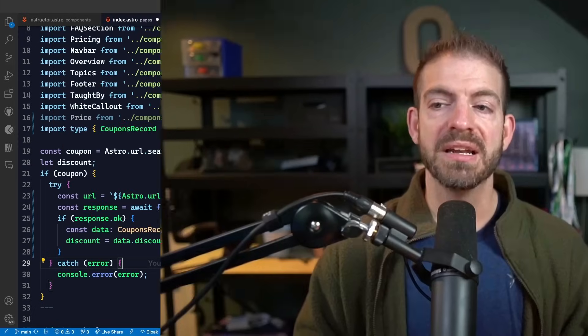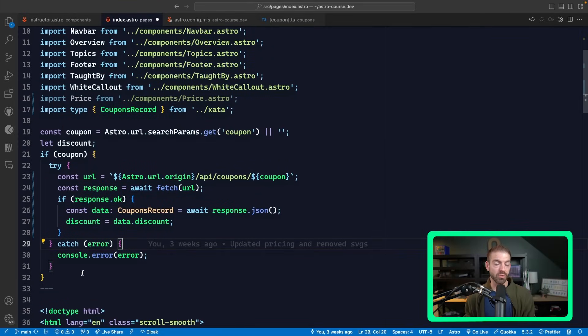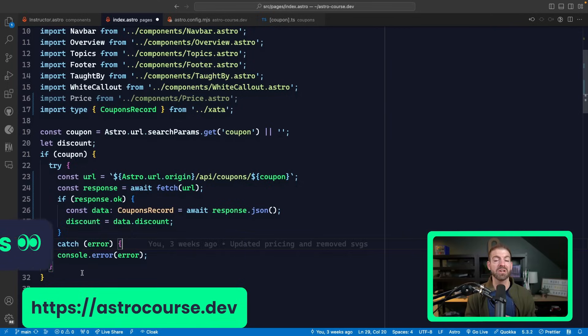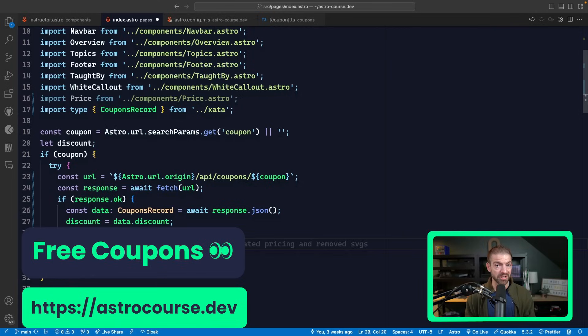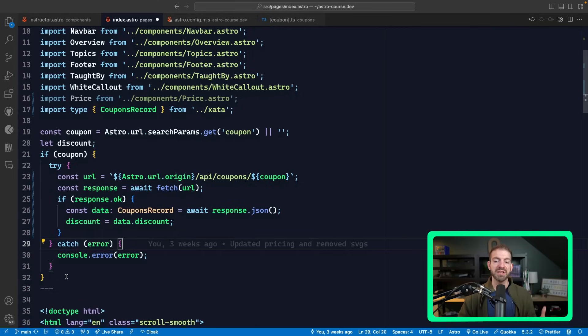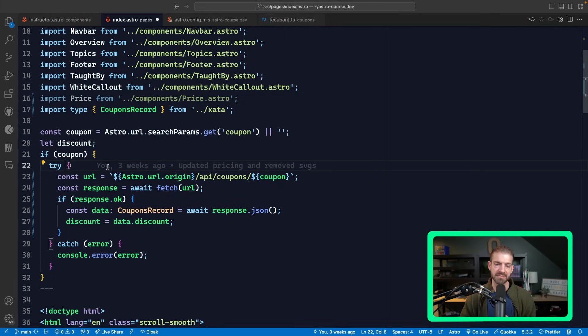I actually made this exact same mistake myself and I want to share a code snippet with you to see if you have an idea of how we can improve it. This is inside of an Astro project — specifically for my Astro course landing page at astrocourse.dev. I'll have a couple of free coupon codes for this course if you stick around for a few minutes.